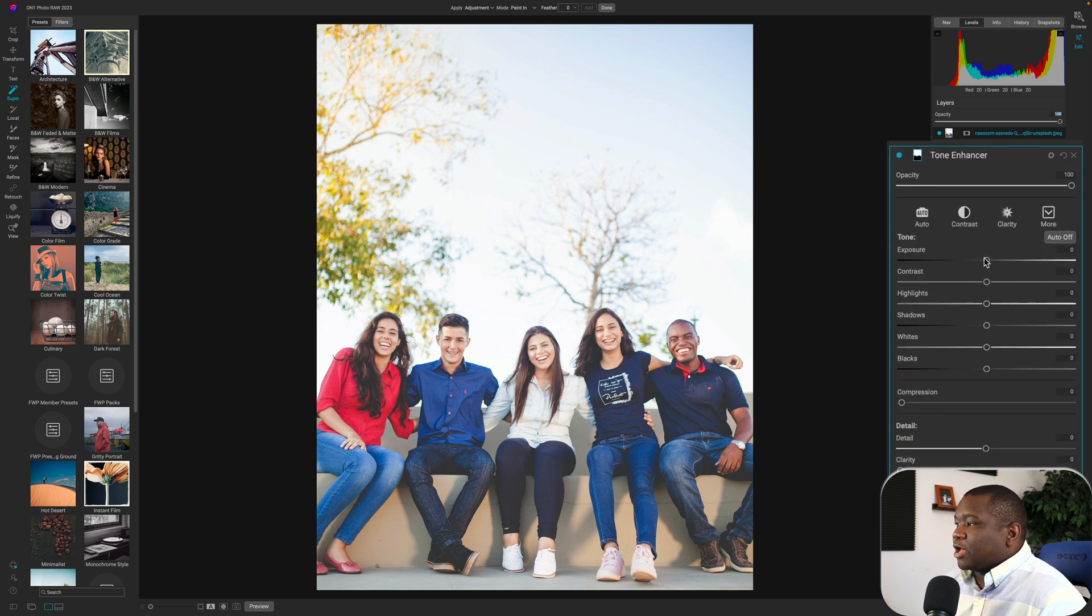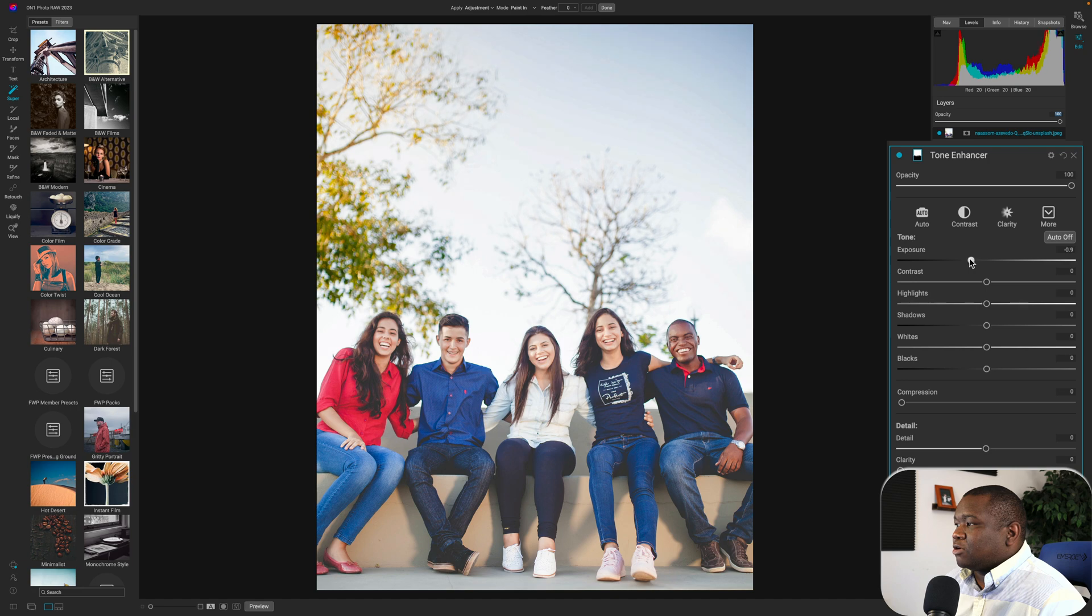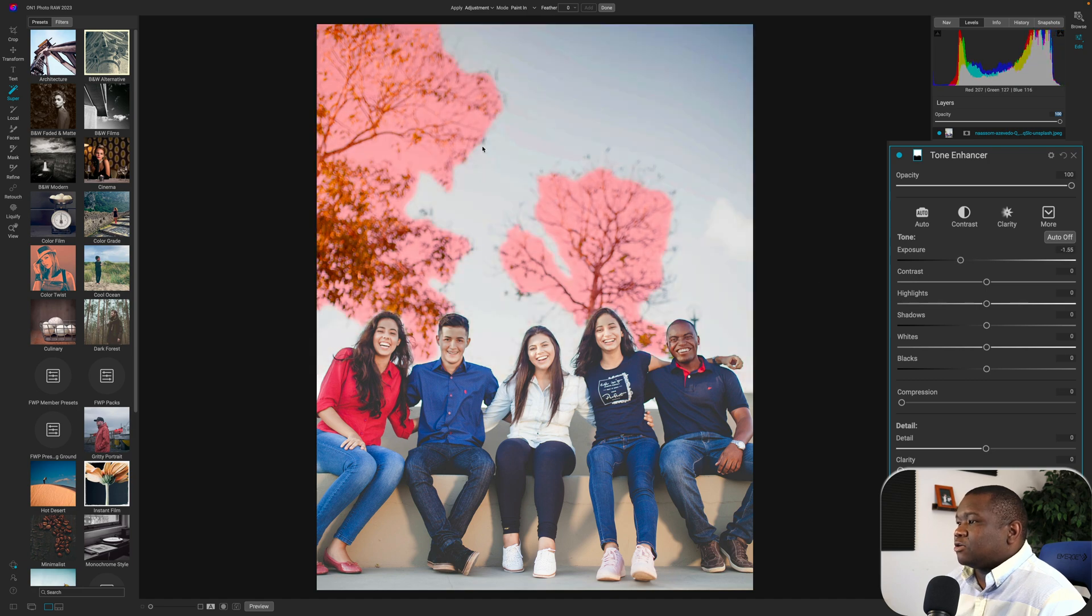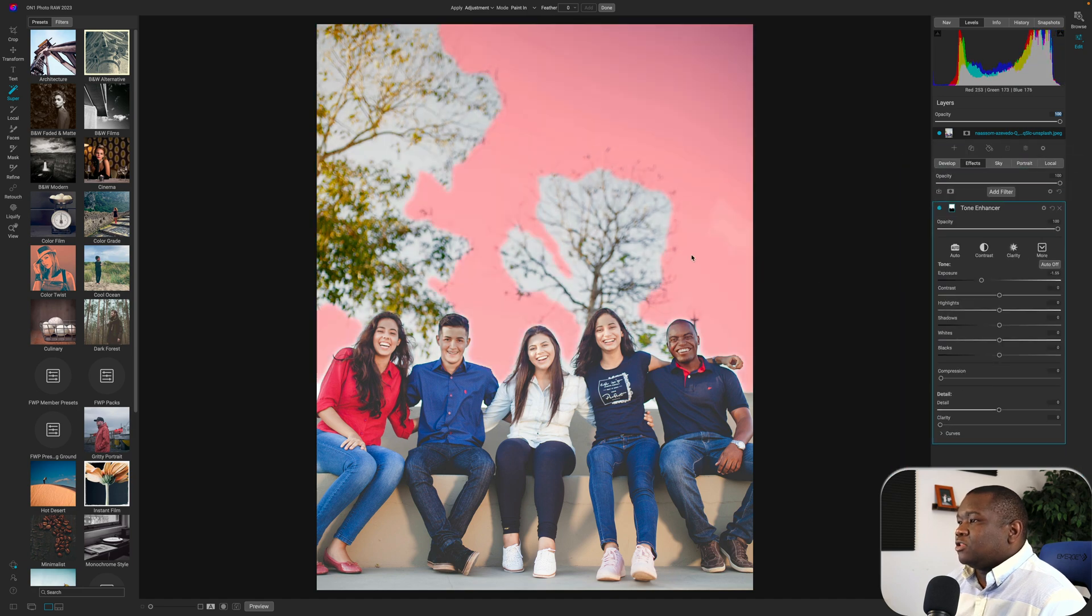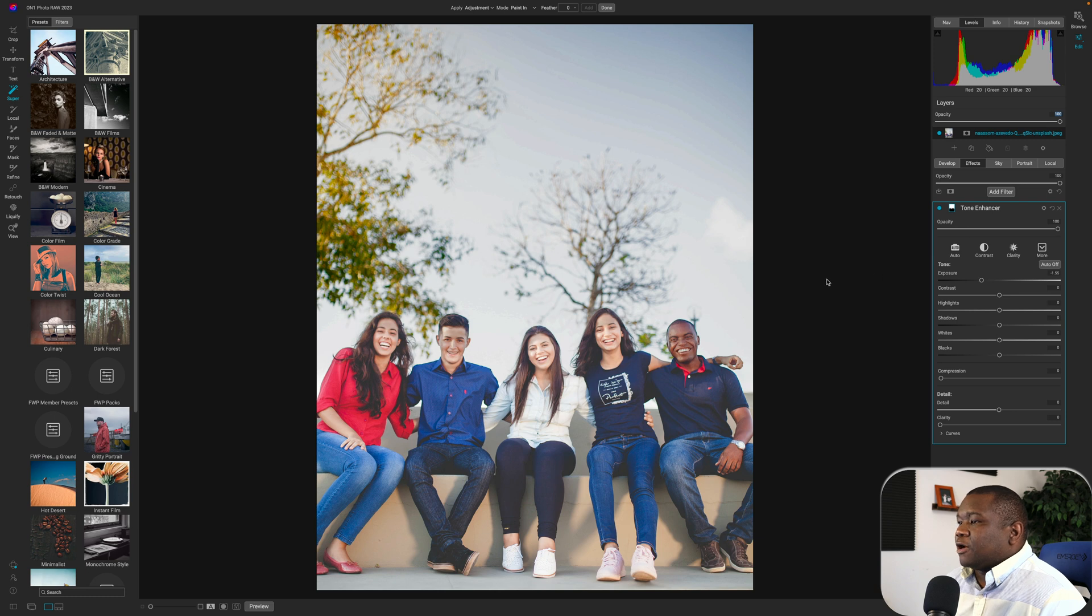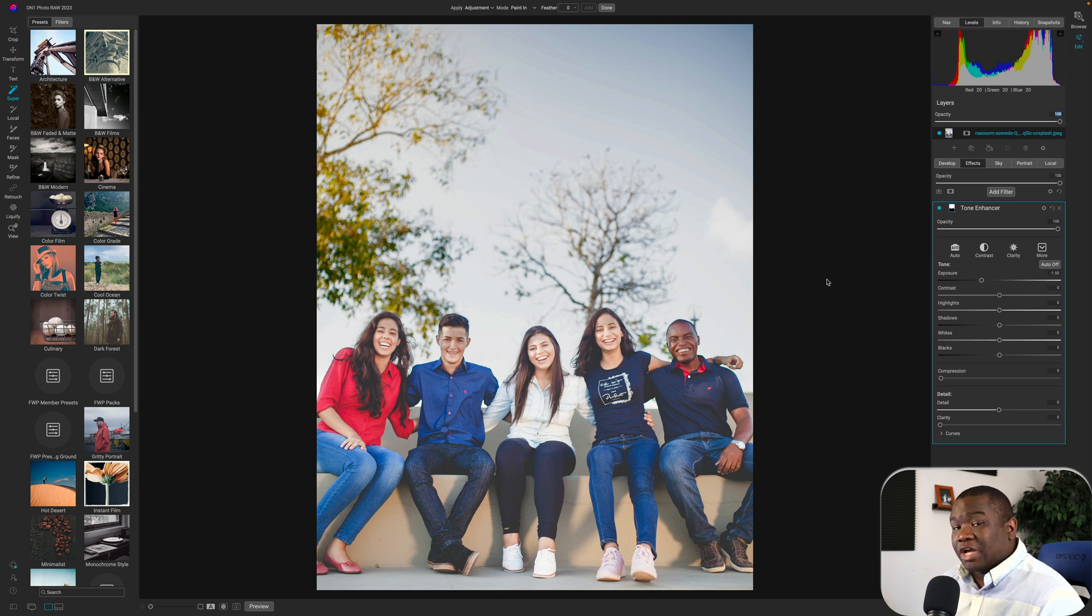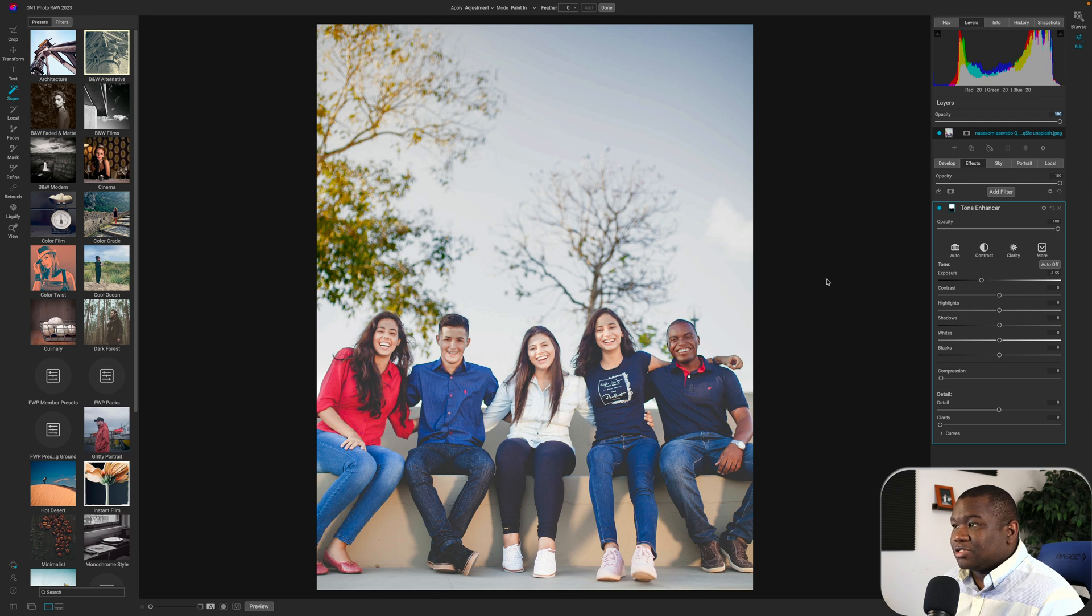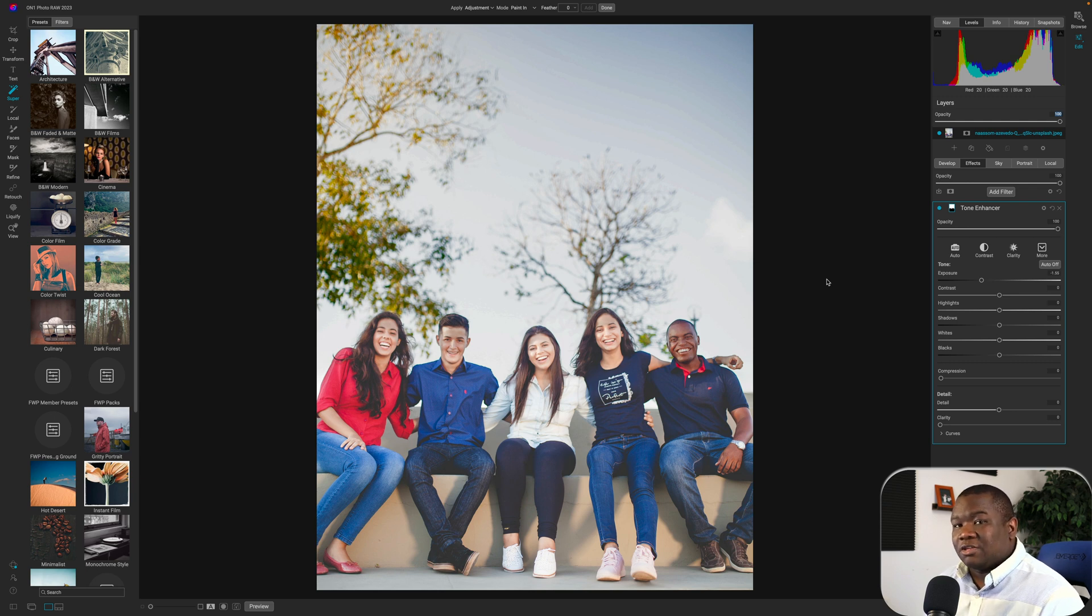So all I have to do now is just pull down on my exposure and as you can see, it's starting to recover those issues out there. Now I think where a lot of people are going to have some challenges using this tool is once you add, it doesn't deselect the tool, right?